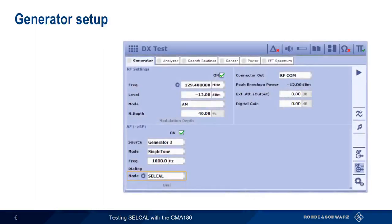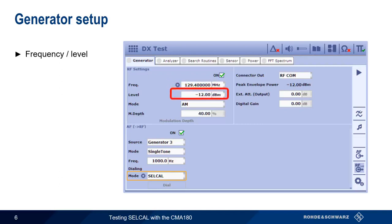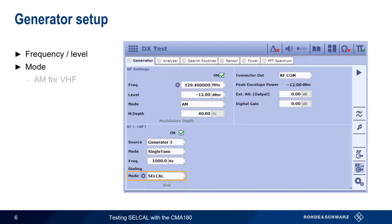We'll start by configuring the generator. In this example, we'll be generating cell call codes for a VHF radio link, so the first thing to do is to configure an appropriate frequency and level. Since we're at VHF, we'll choose AM for mode and configure a modulation depth if needed. 40 or 50 percent is usually a good number.